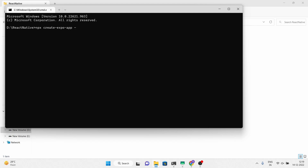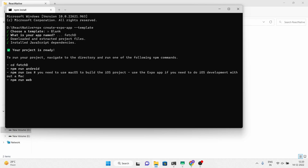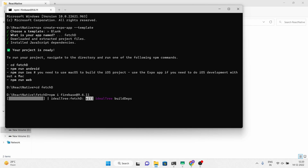Name your application and continue to dependencies downloading. Now install the Firebase package. Here I am using Firebase version 9.6.11 because it is bug free.